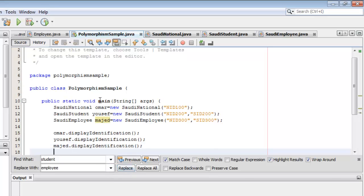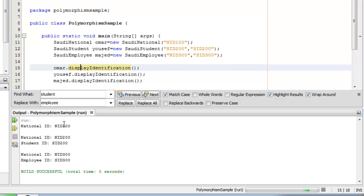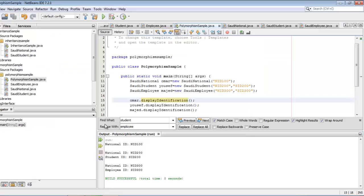Let's run it now. There you have it. The first displayIdentification shows the NationalID of the SaudiNational. The second shows the NationalID and StudentID for the SaudiStudent. And the third shows the NationalID and EmployeeID for the SaudiEmployee. Well done. We just finished demonstrating polymorphism in Java using method overriding. Thank you for taking the time to watch this video. Masalama.